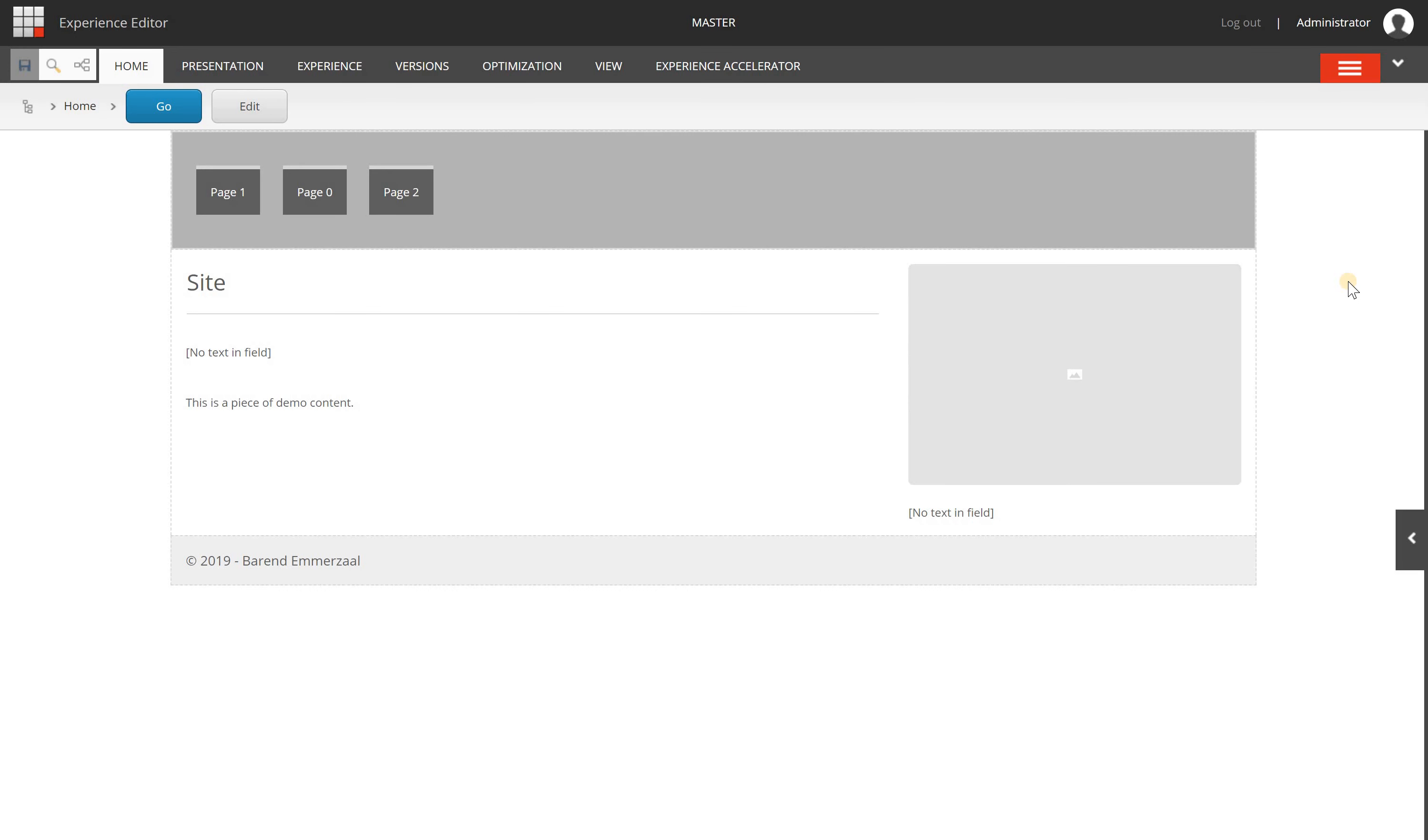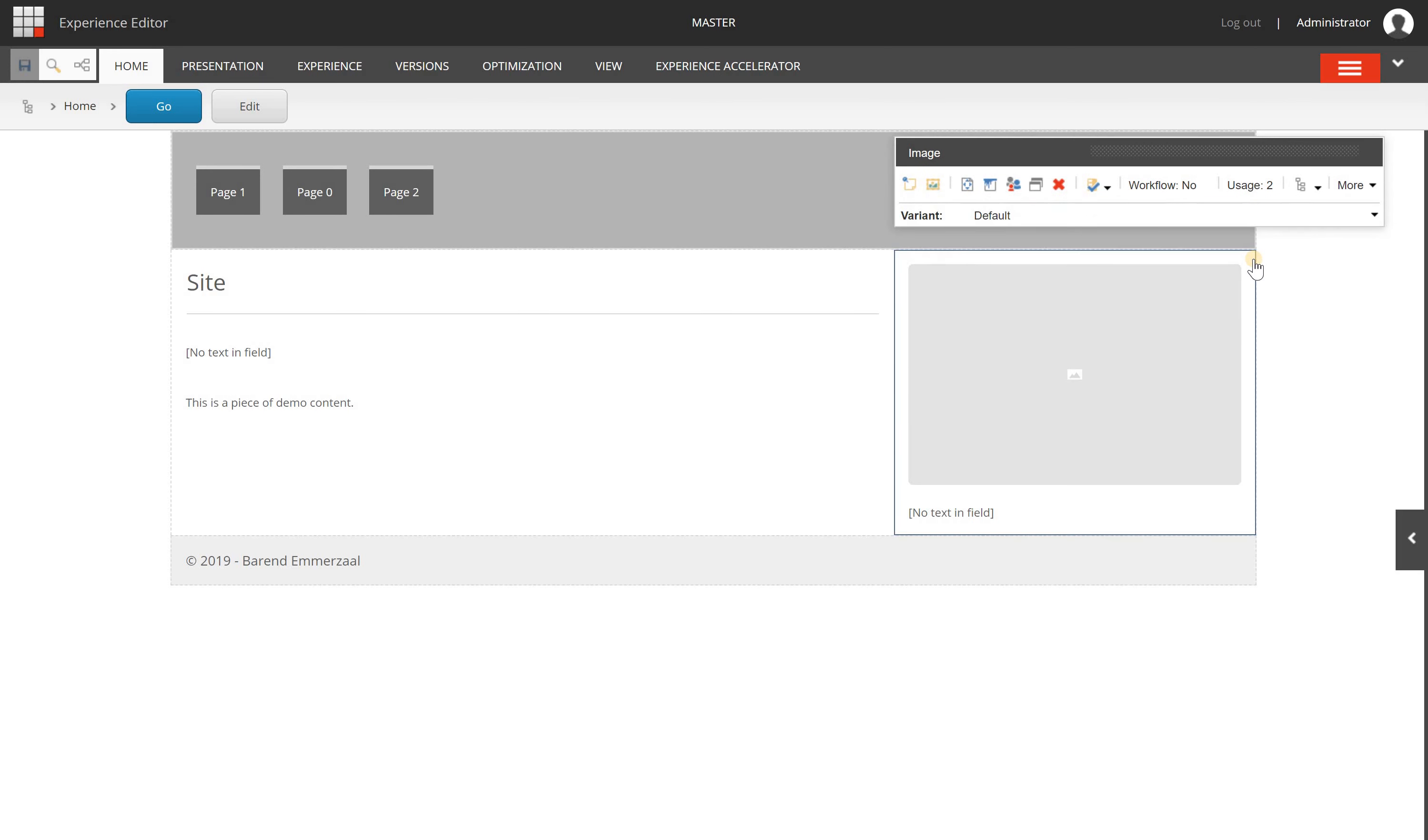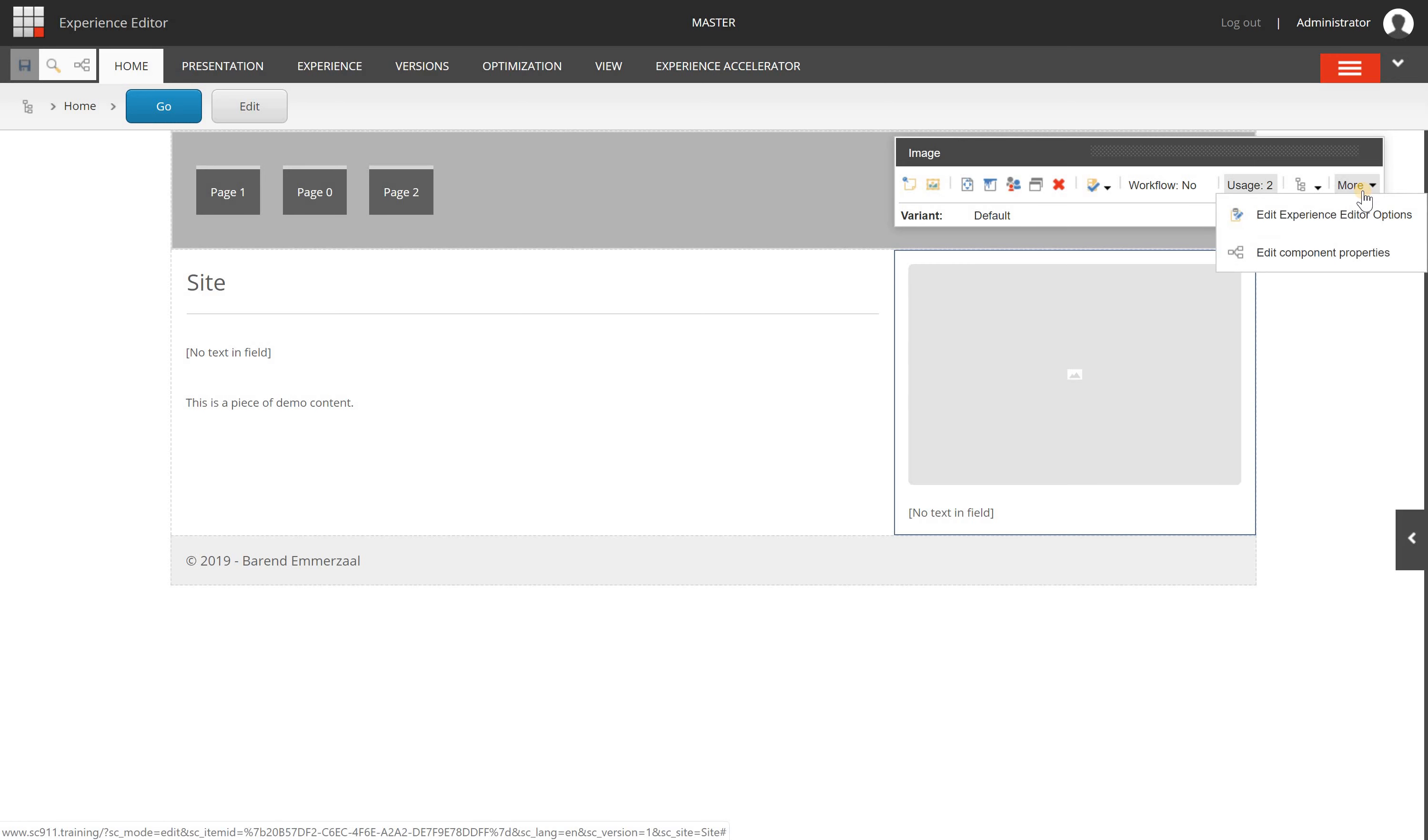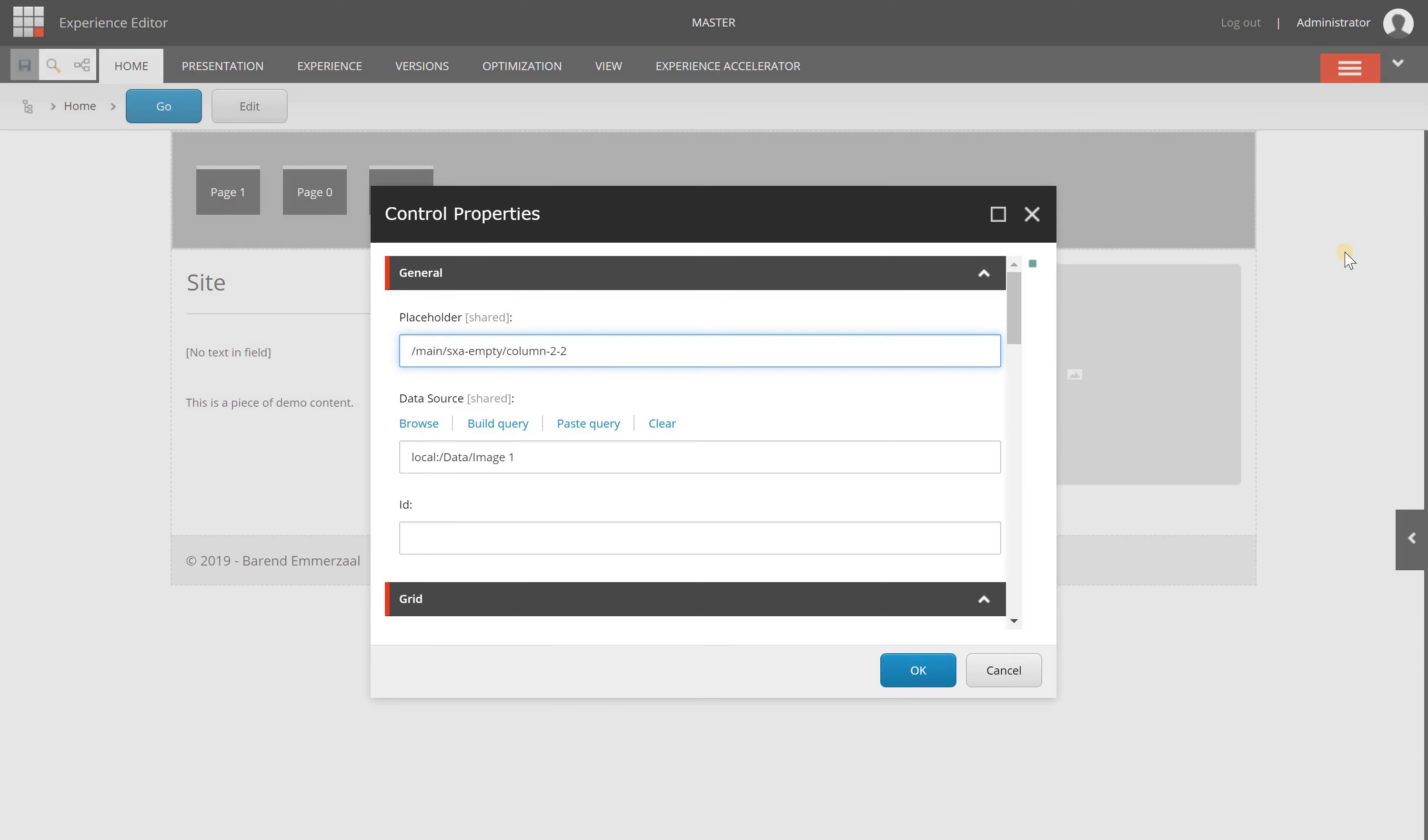The best way to start looking at component properties is to go to the Experience Editor, which I have opened here, and select a component. In this example, I have an image component. I can look at the component properties by clicking on the more button in the component toolbox and choosing the edit component properties option.